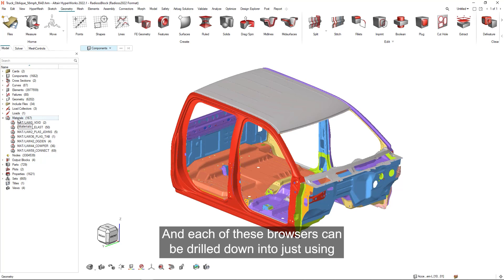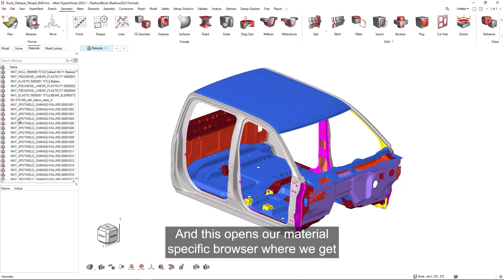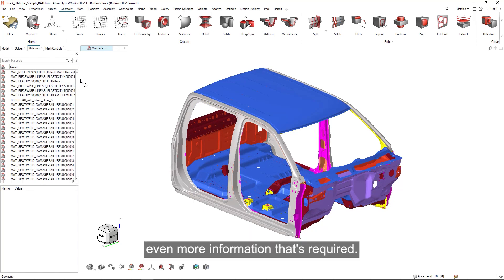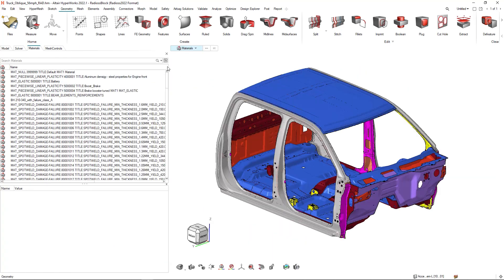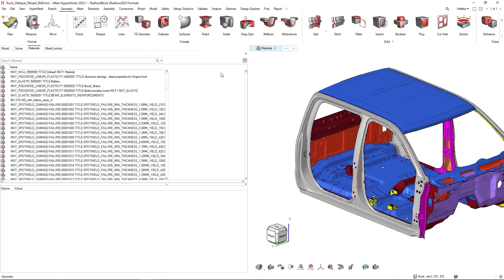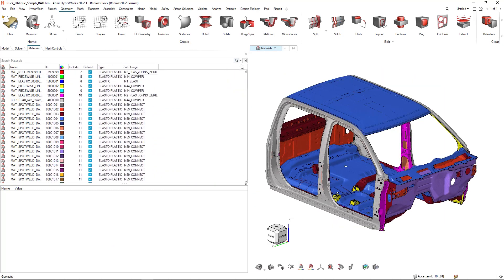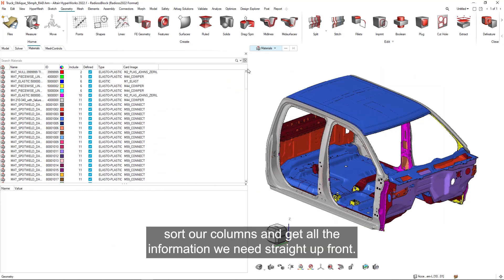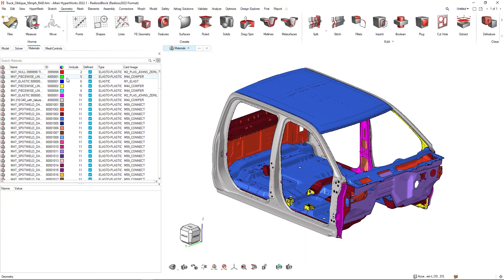And each of these browsers can be drilled down into just using a double click. And this opens our material specific browser where we get even more information that's required. So I can quickly just sort our columns and get all the information we need straight up front.